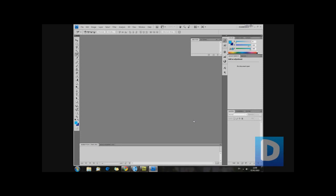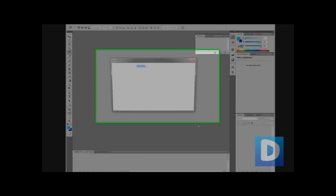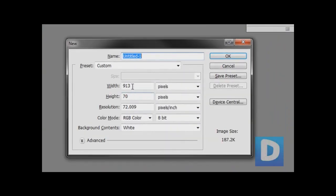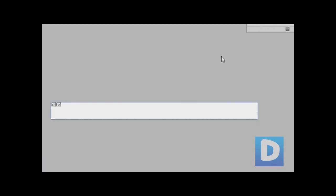I'm in Photoshop because I'm going to design the navigation bar here. I'm just going to create a new file, width of about 913 and height of about 70. It doesn't really matter so long as you get it all in.